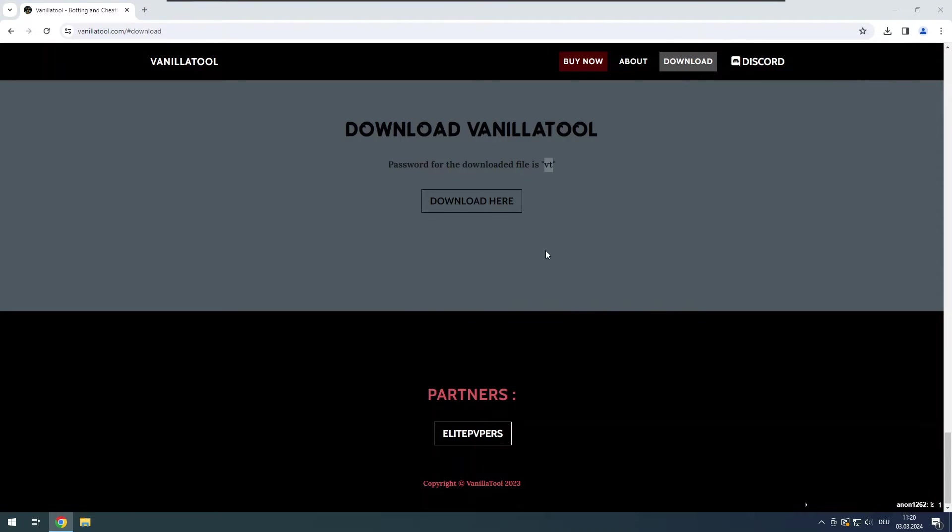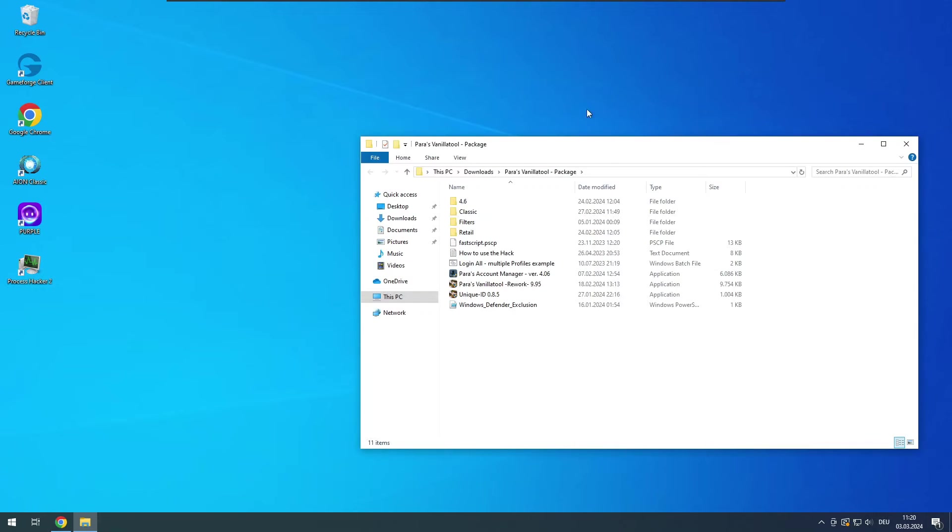At this point you may get some antivirus prompts. Don't mind them for now, they probably removed some files.